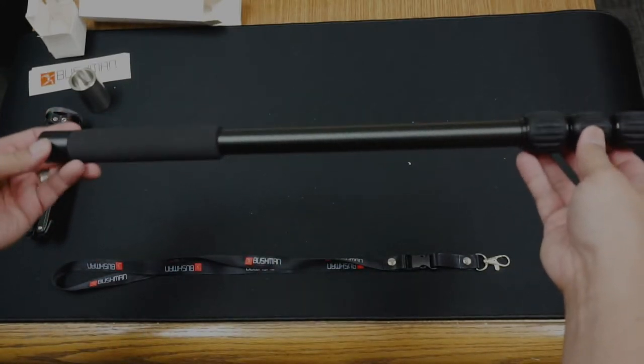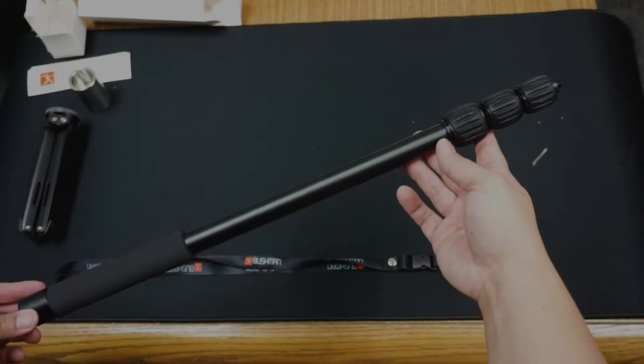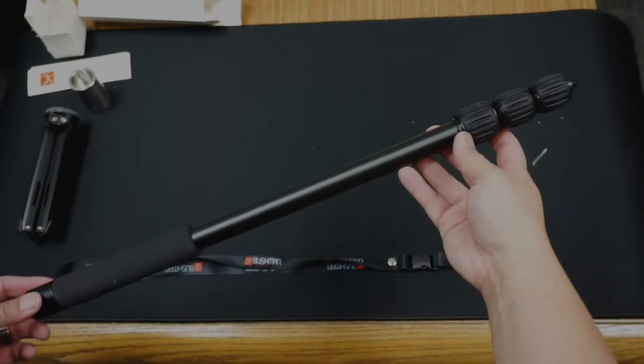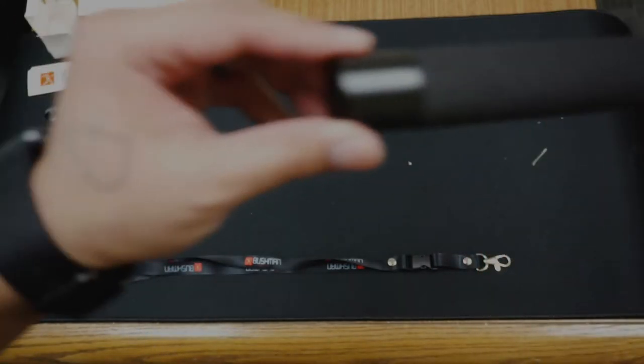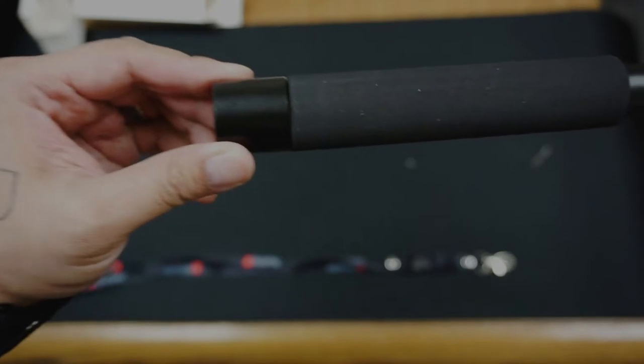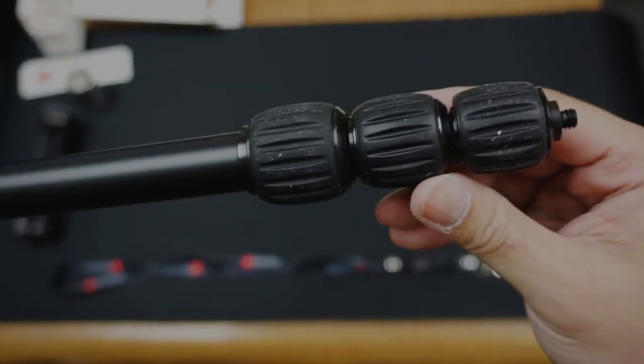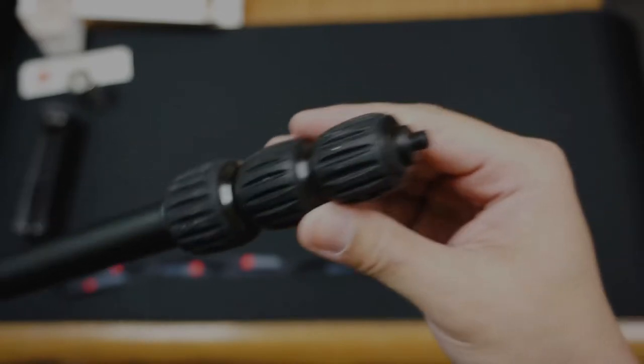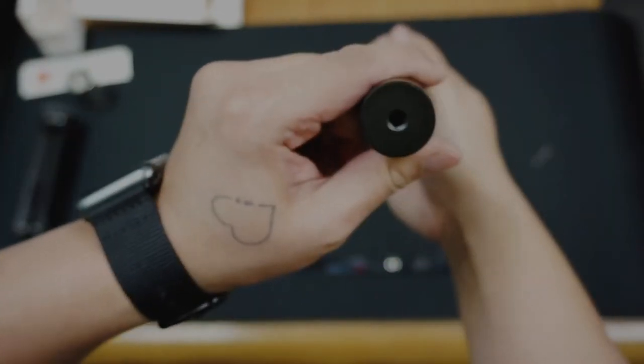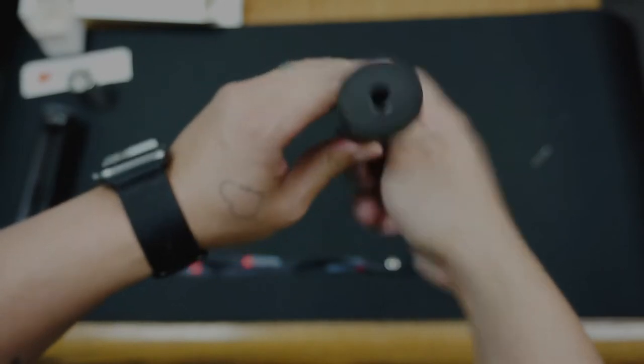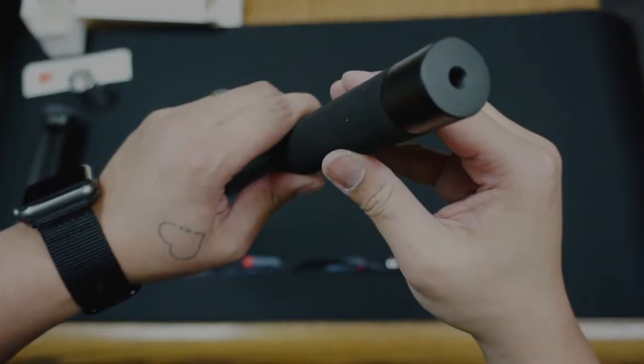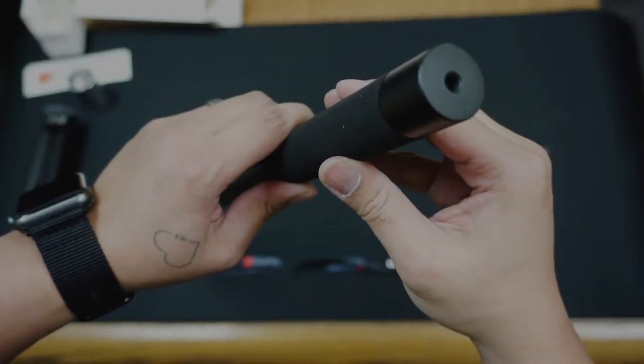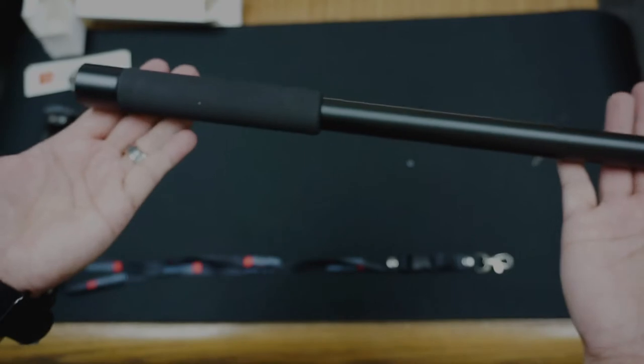Closed up like this the monopod is about 18 and 3 eighths inch long. Top here, bottom here with the quarter inch female. Pretty light actually.